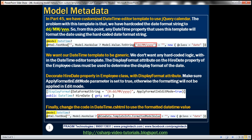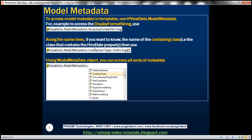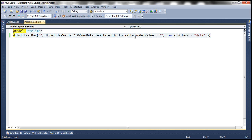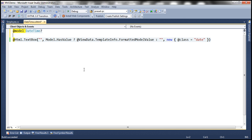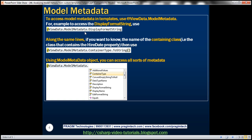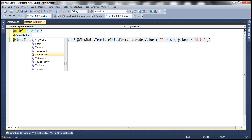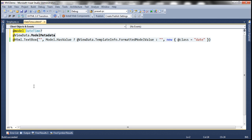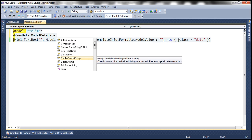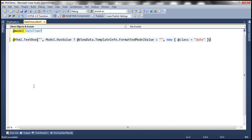We used TemplateInfo.FormattedModelValue to retrieve the formatted date value. And to access model metadata in templates, you can also retrieve the formatted model value using ViewData.ModelMetadata. For example, if I want to retrieve the display format string applied on the HireDate property, I use ViewData.ModelMetadata.DisplayFormatString.